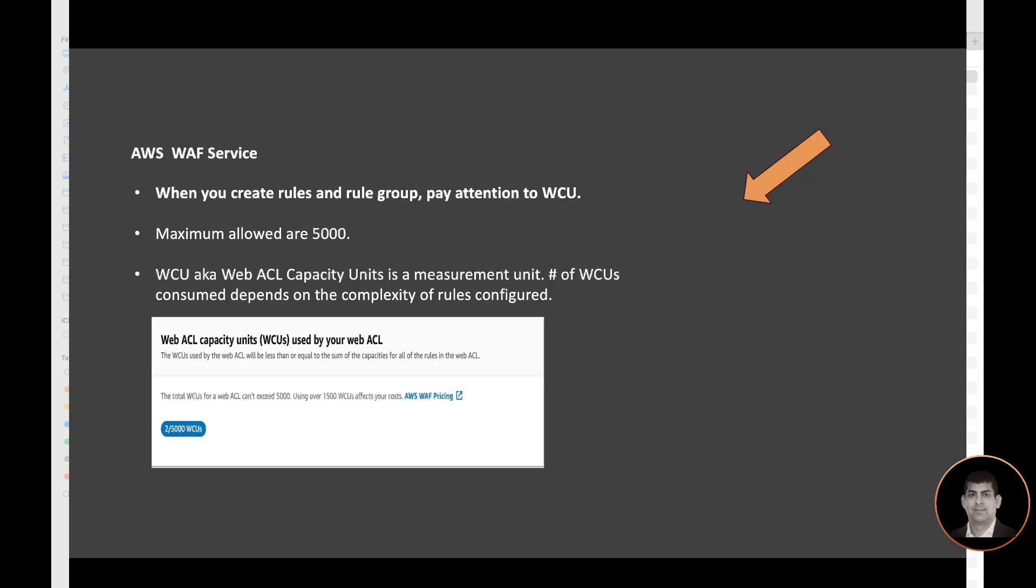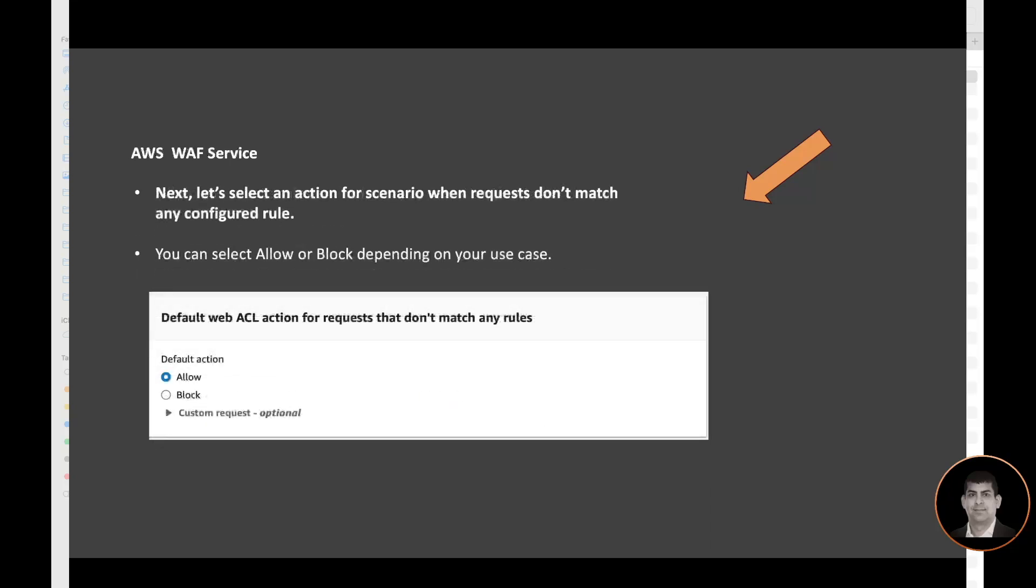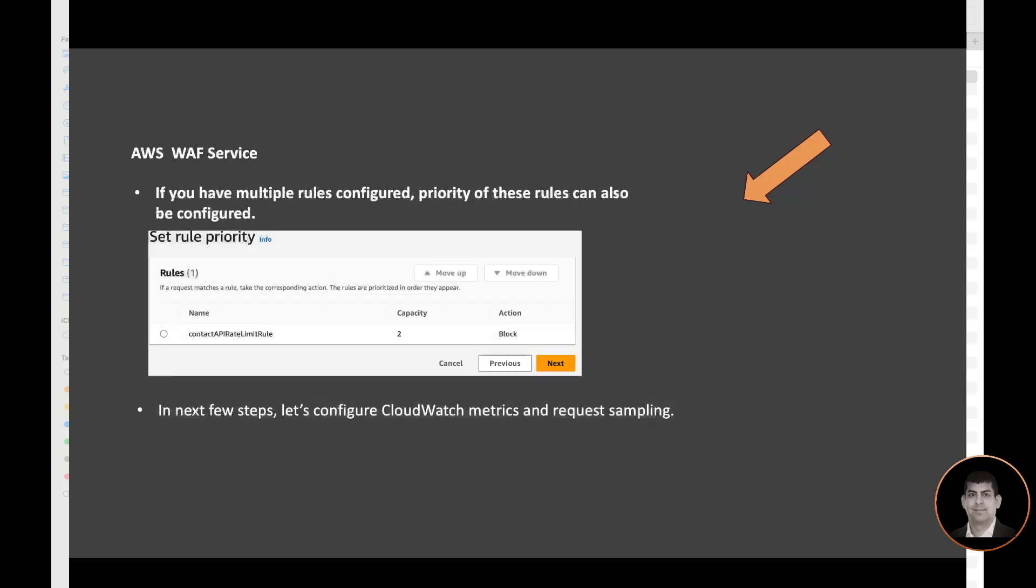Next, let's select an action for scenario when requests don't match any configured rule. So I can block all or I can allow. In this particular case, I'm selecting allow. And then if I have multiple rules configured, I can have multiple rules, and then like this screen I can select the priority of those rules, which one should be triggered first, second, third, and so on.